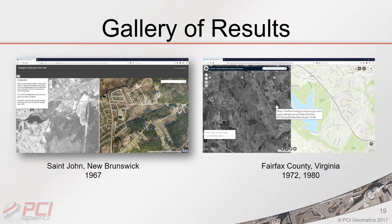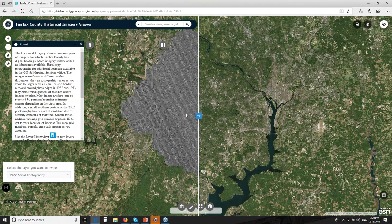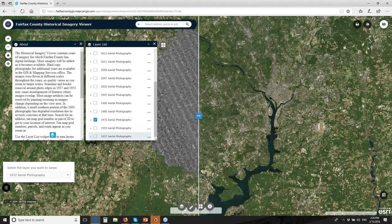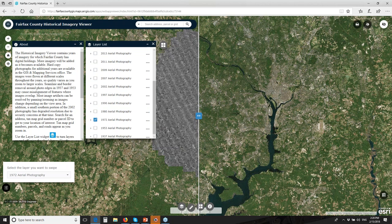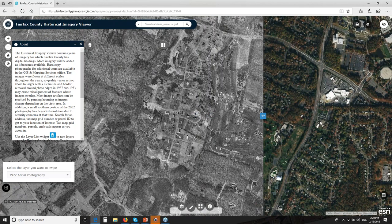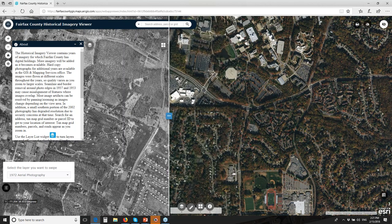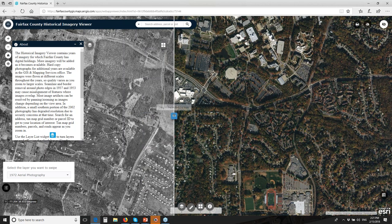Another example is Fairfax County, Virginia. The county has published multiple dates of aerial imagery on their platform, including layers processed using HAP technology. Users can zoom down to street level, swipe between years, and observe changes — for example, areas that were undeveloped in 1972 on the left compared to the most recent ortho photography on the right.